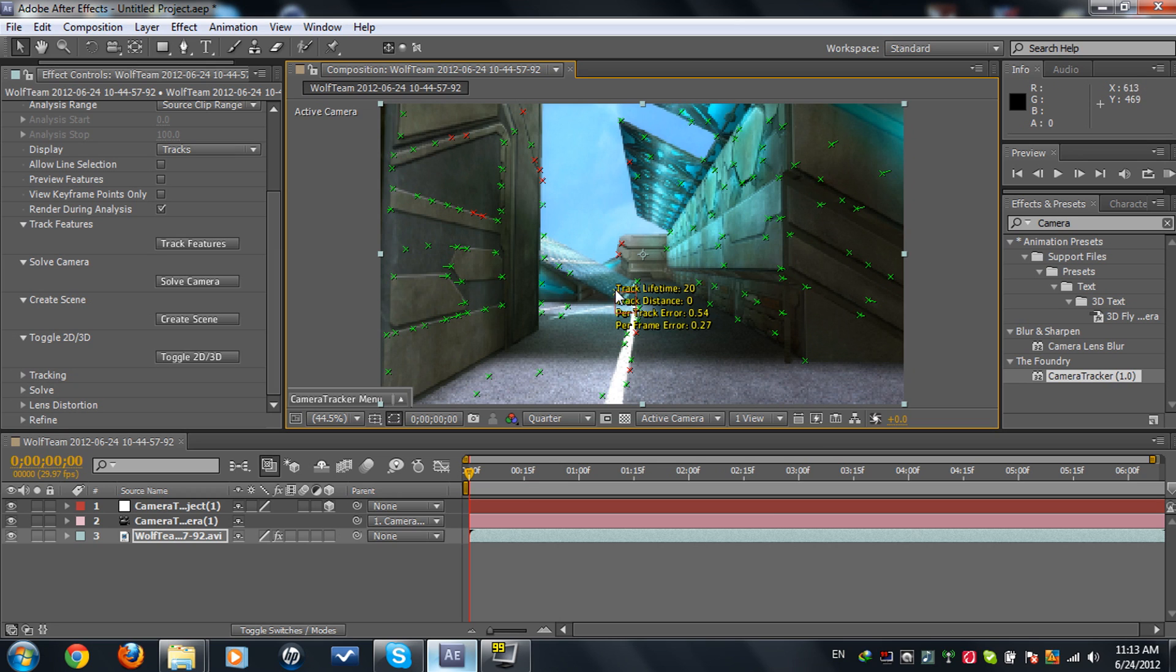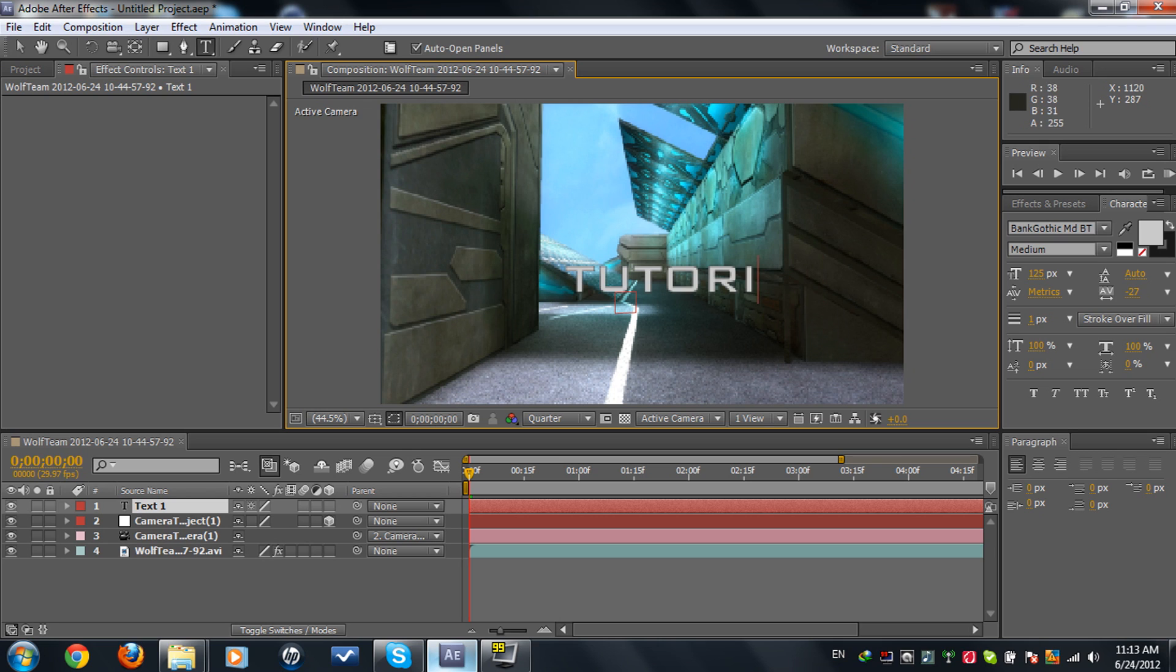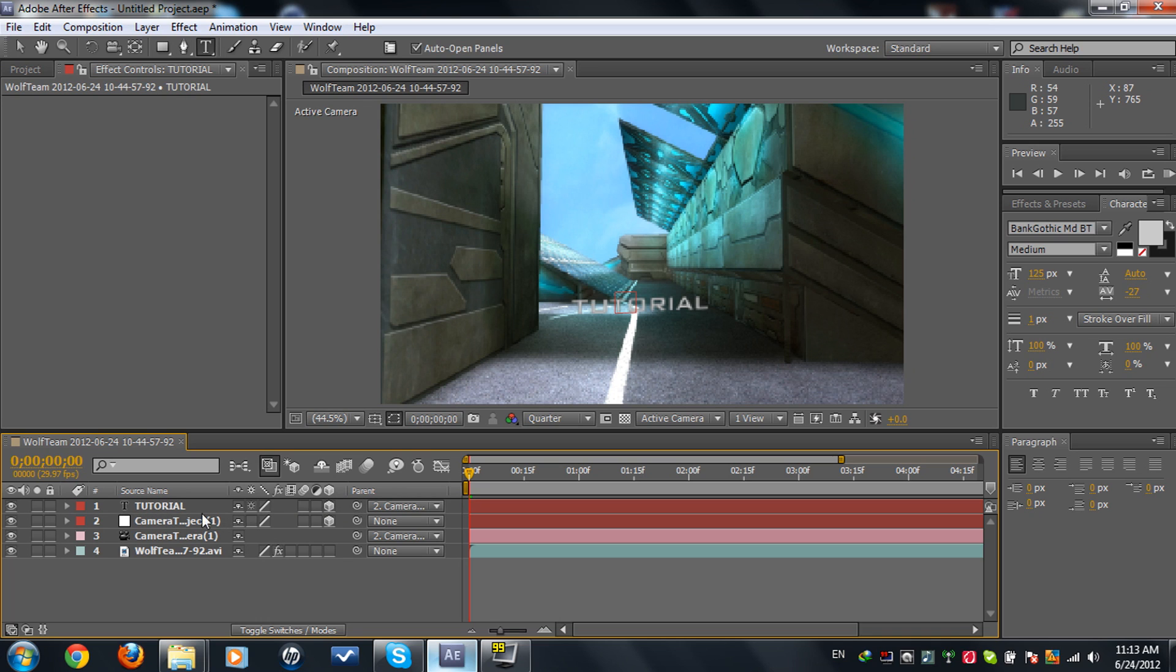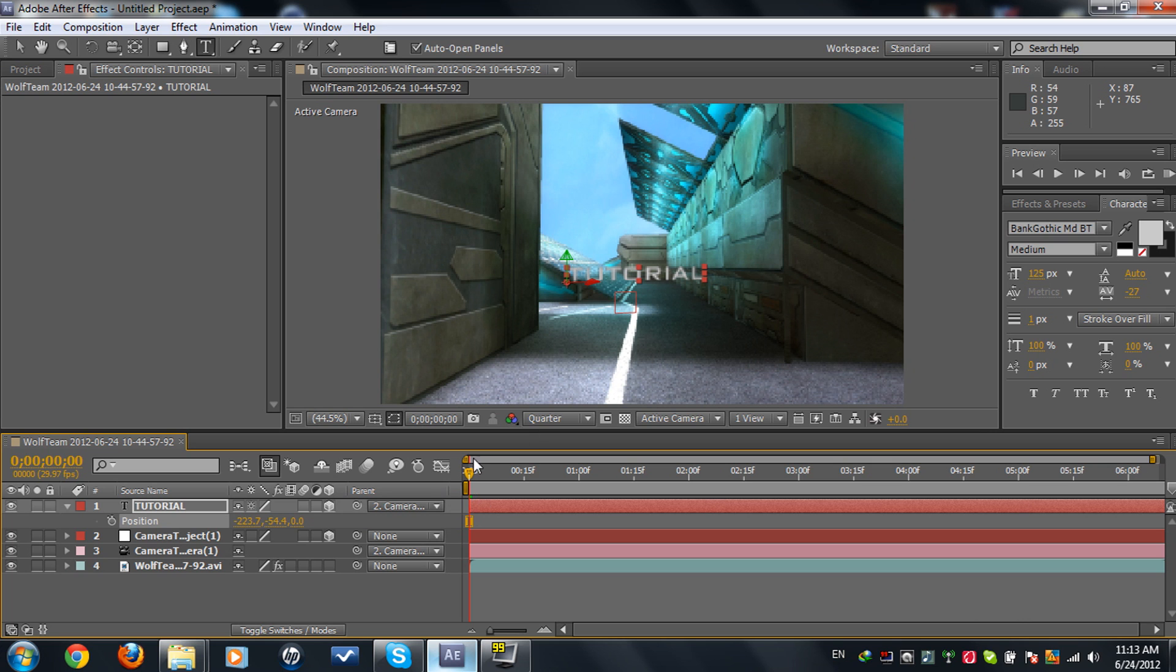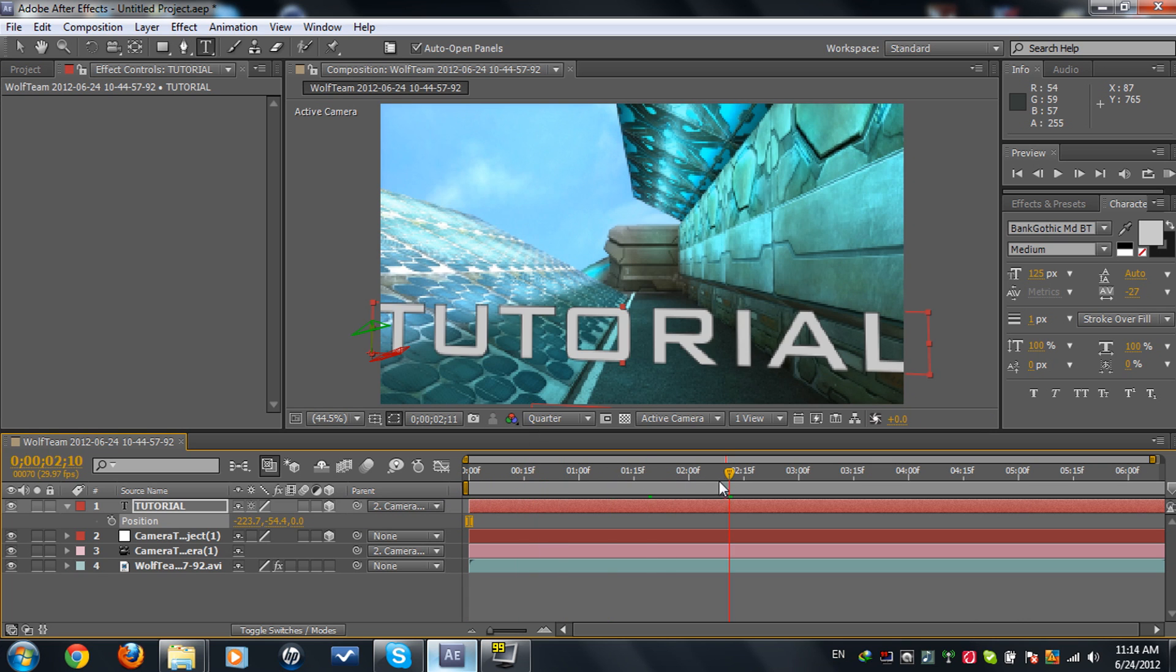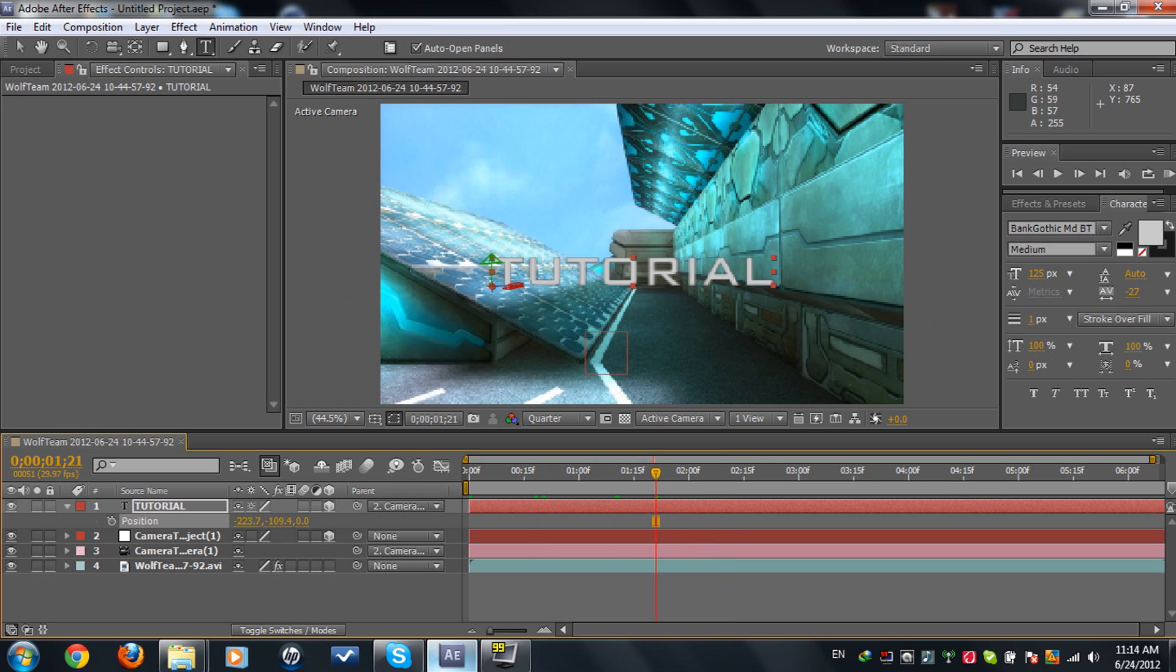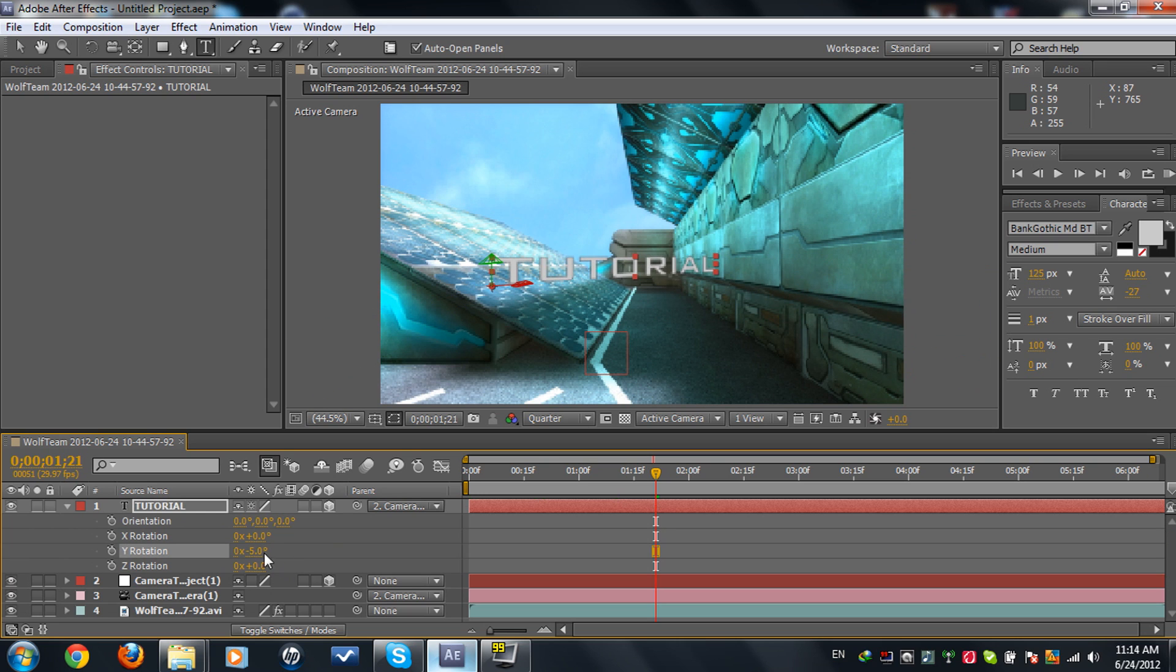Now we're going to type in our text. Make this text a 3D layer and parent it to the camera. Now you can just easily scoop it up, move it, do whatever you want. We got some nice 3D text going on. I'm going to move it up like this a little bit. You can also rotate it but I don't want to.